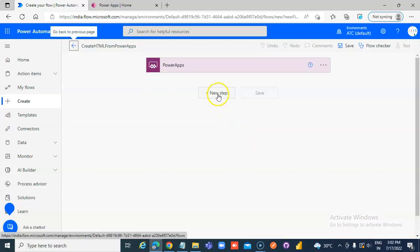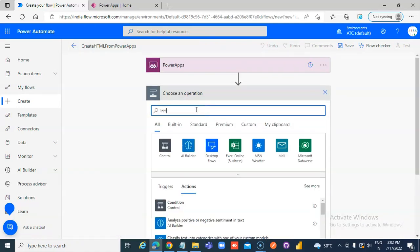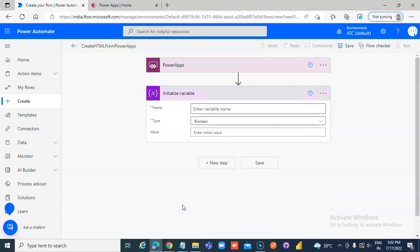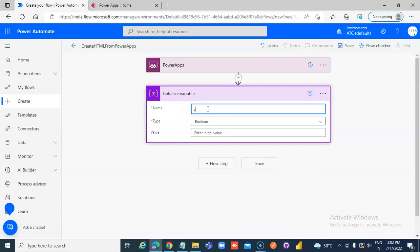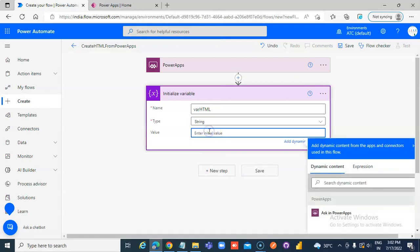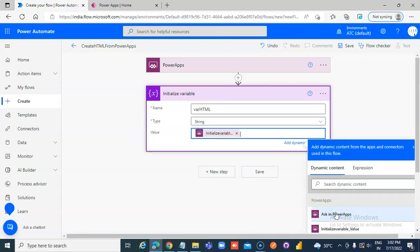Add a step: Initialize Variable. Name the variable HTML. The type is string — not boolean — and the initial value is set to Ask in PowerApps.